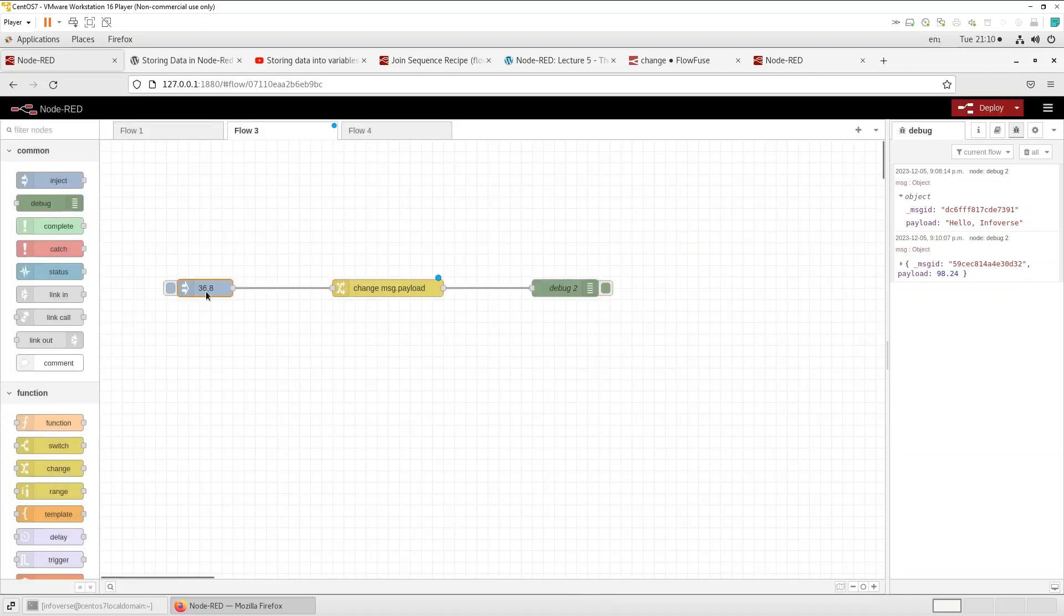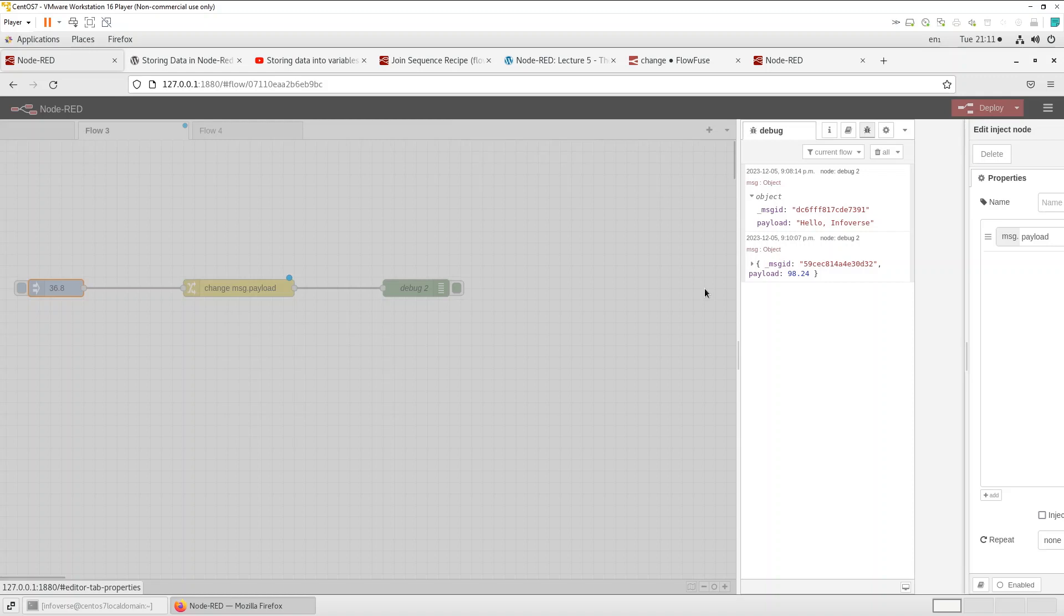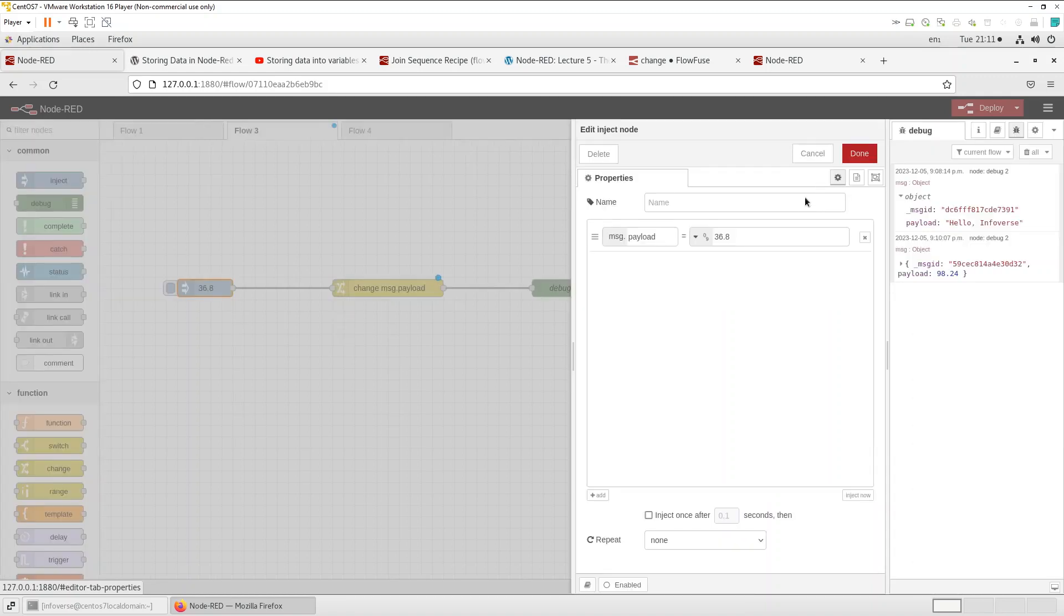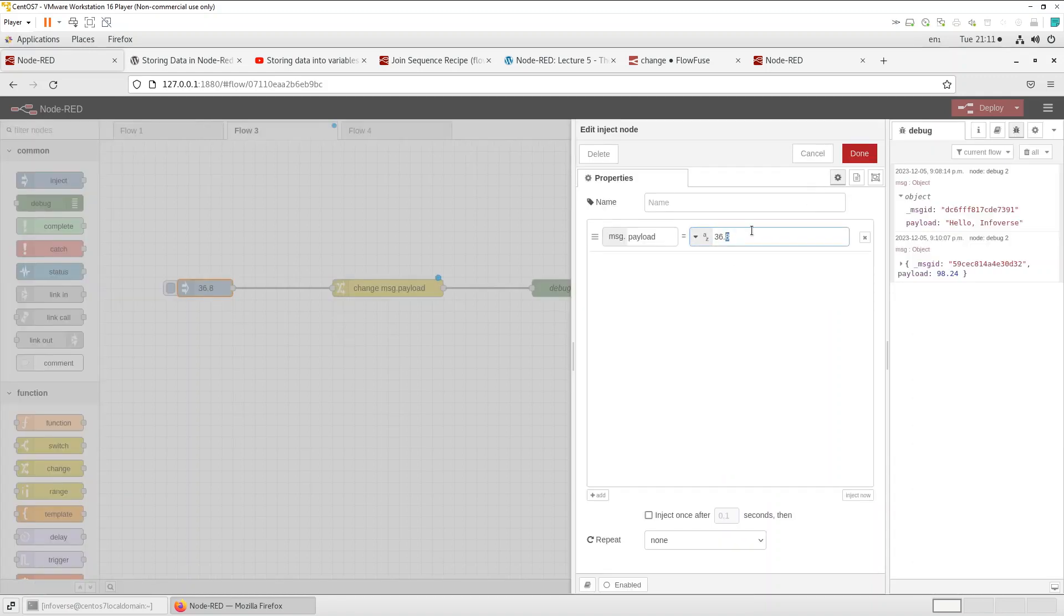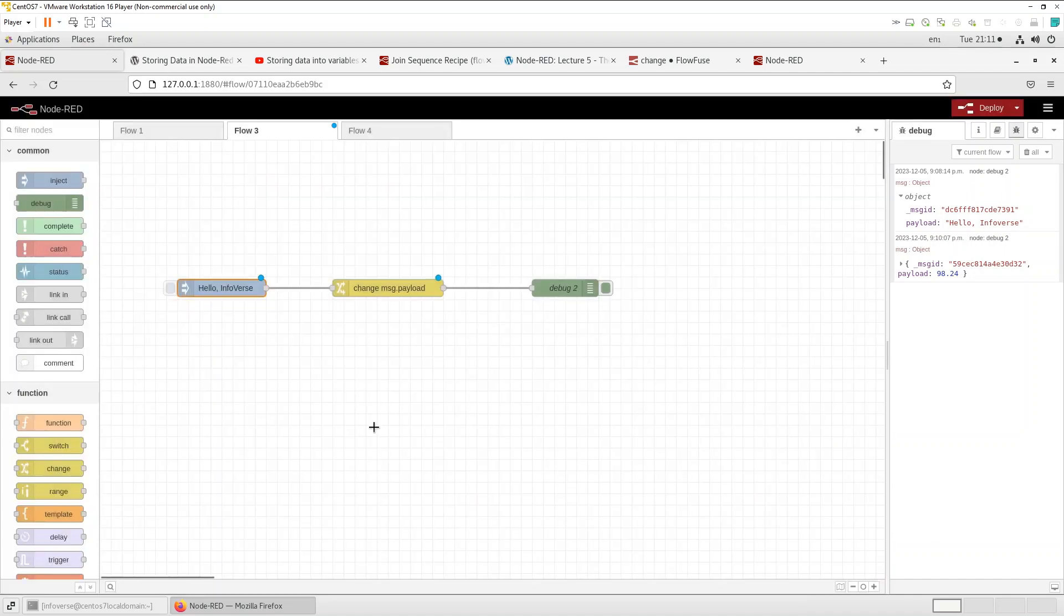Let's see what we're inputting on the inject node. So let's first select string and let's put hello Infoverse. Okay let's save that. Let's redeploy.